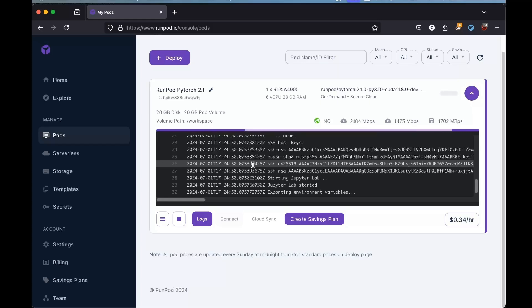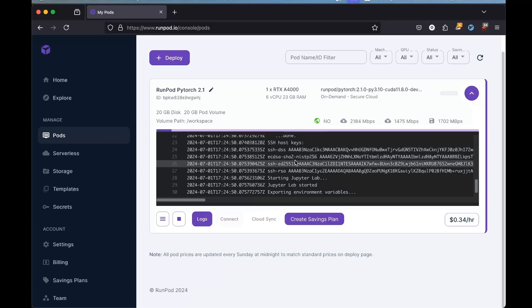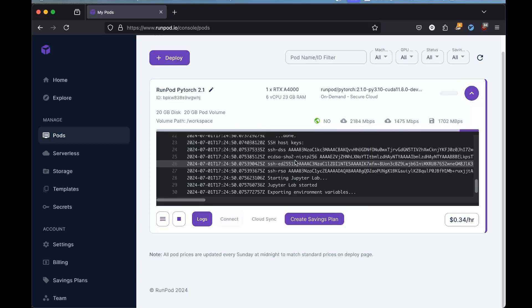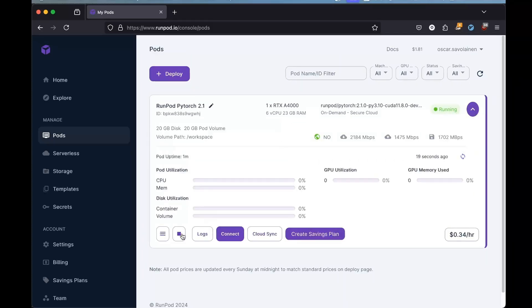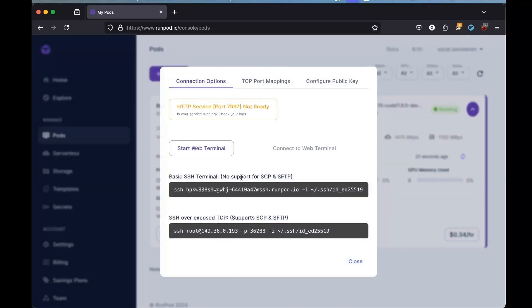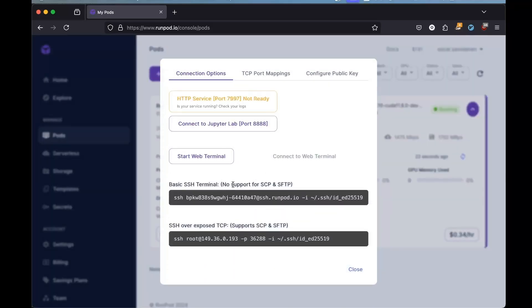As I mentioned, I'm running an embedding model by Infinity server. But if you wanted to run like a full-blown language model, you wouldn't use an Infinity server. You could use OLAMA, for example. But just for the sake of this example, I'm going to show an embedding model because that's what I've been doing recently. Okay, so that is all running now. So if I go to connect, and we're just going to use this basic SSH terminal because that's all we're going to need right now.